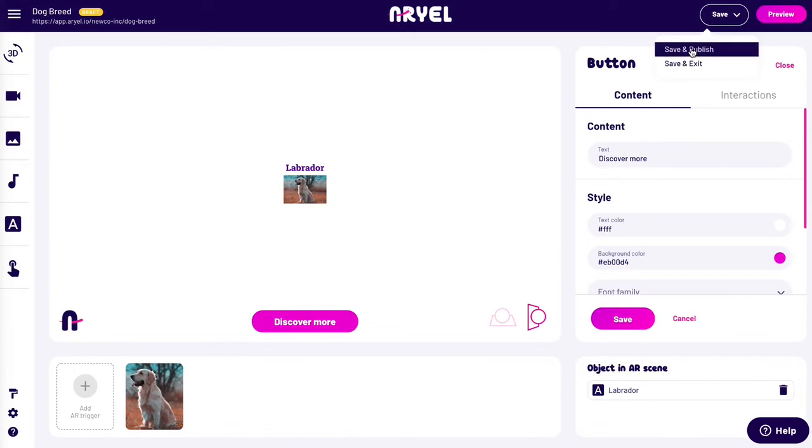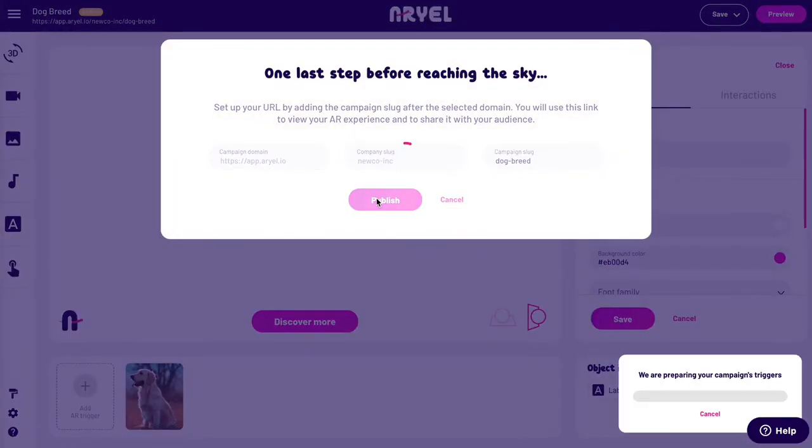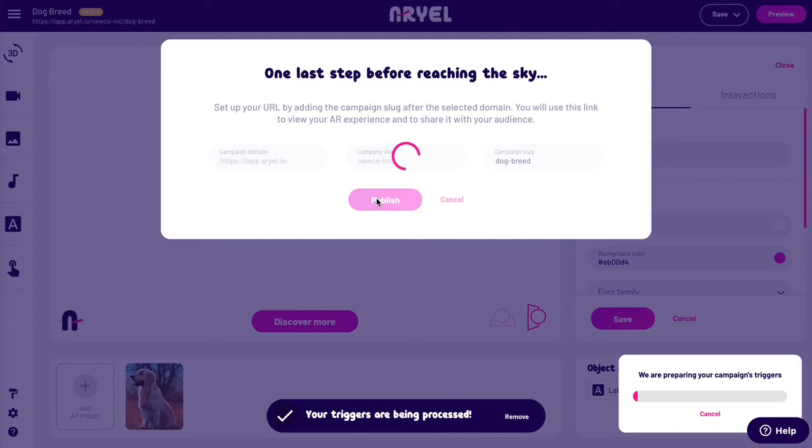Now it's time to post your campaign online. Set up your URL and share your campaign with your audience.